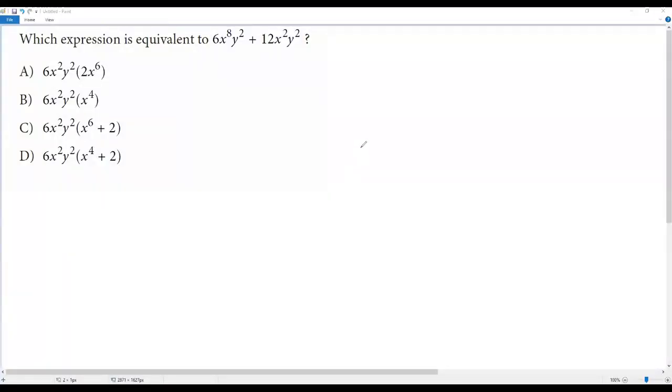Let's go with the question. Which expression is equivalent to 6 times x to the 8th power times y to the 2nd power, plus 12 times x to the 2nd power times y to the 2nd power?